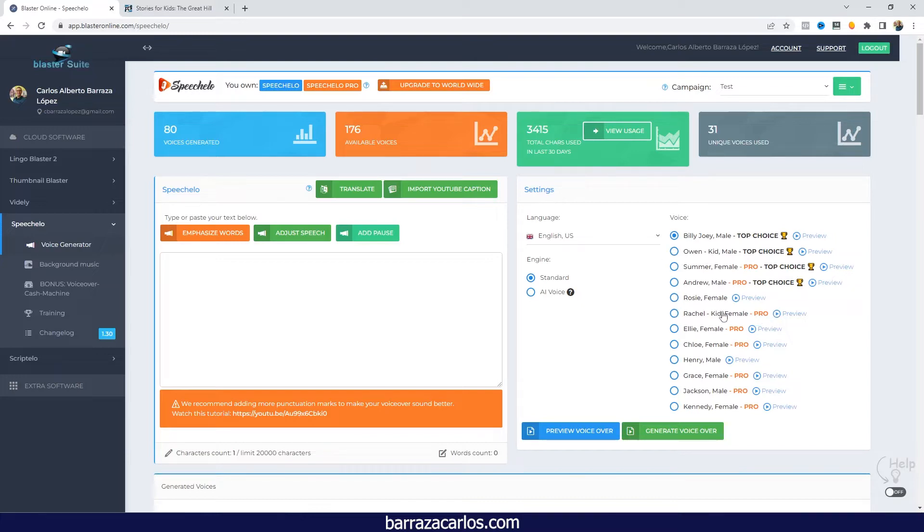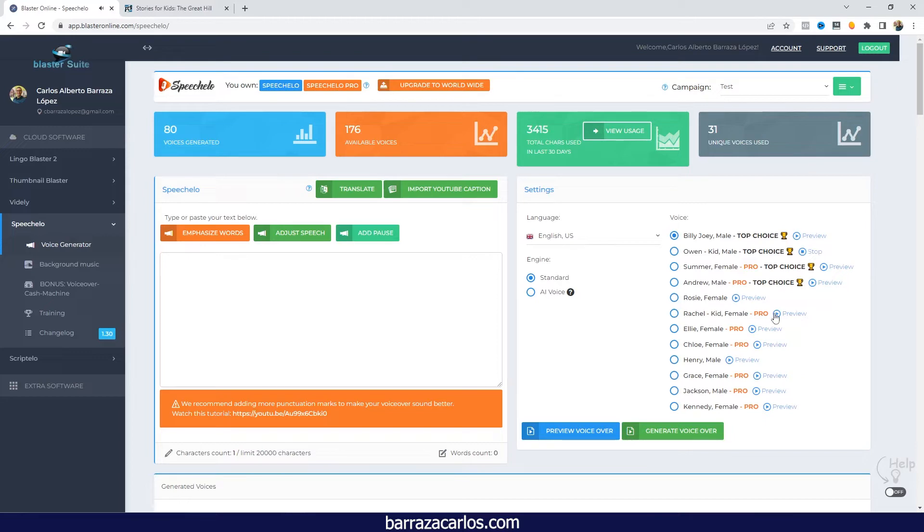So let's listen to the preview. Hi, I'm Owen, I am a native English speaker. And the female kids preview: Hi, I'm Rachel, I am a native English speaker.